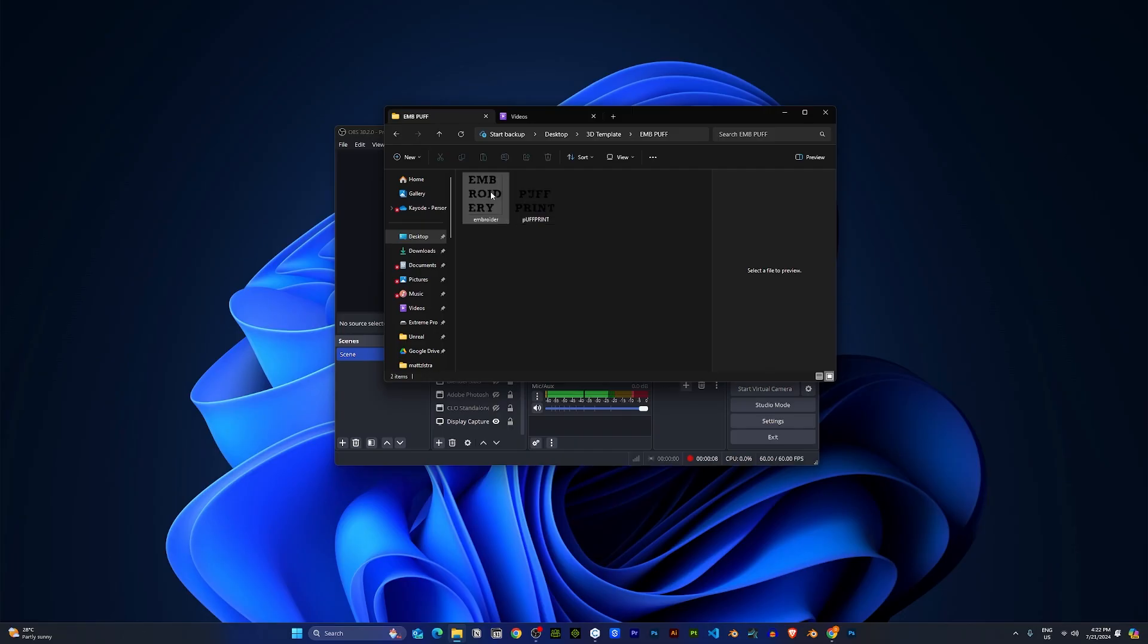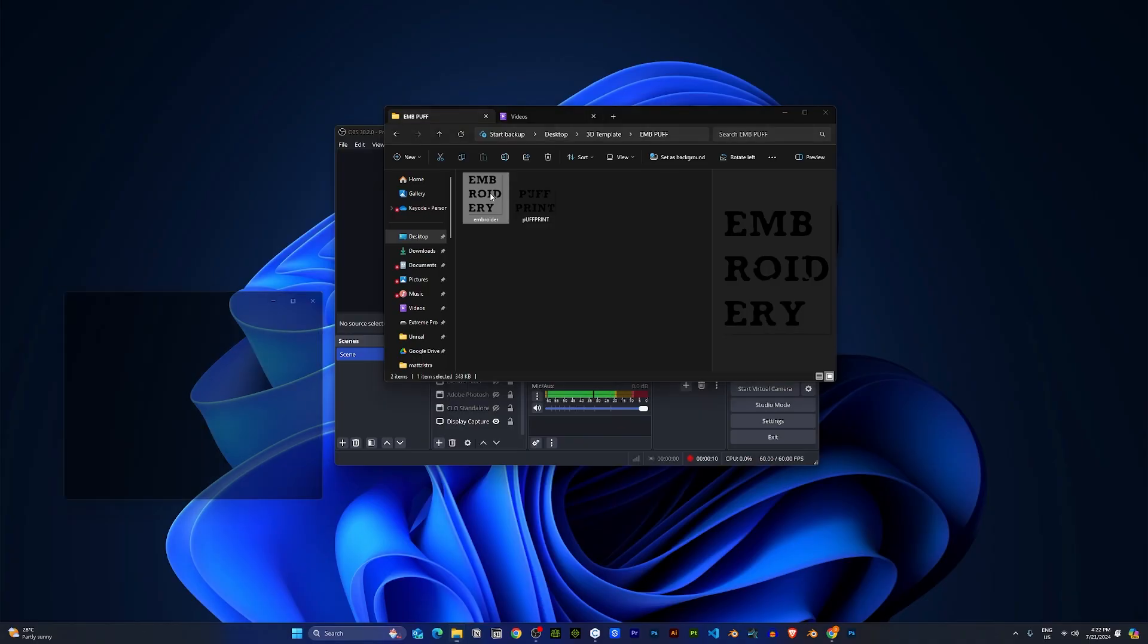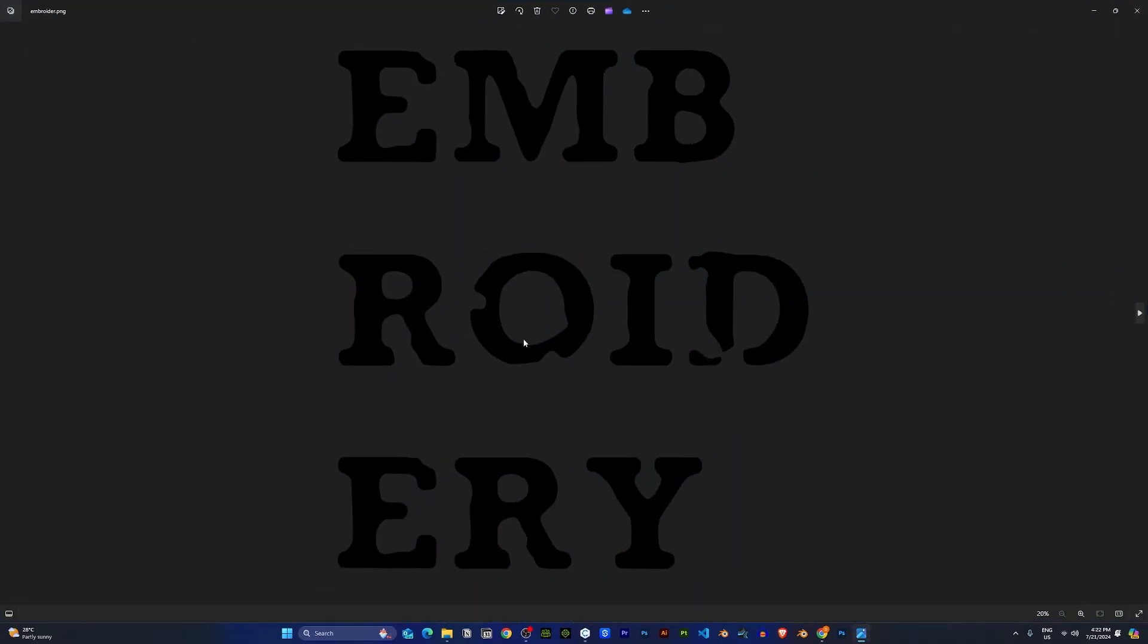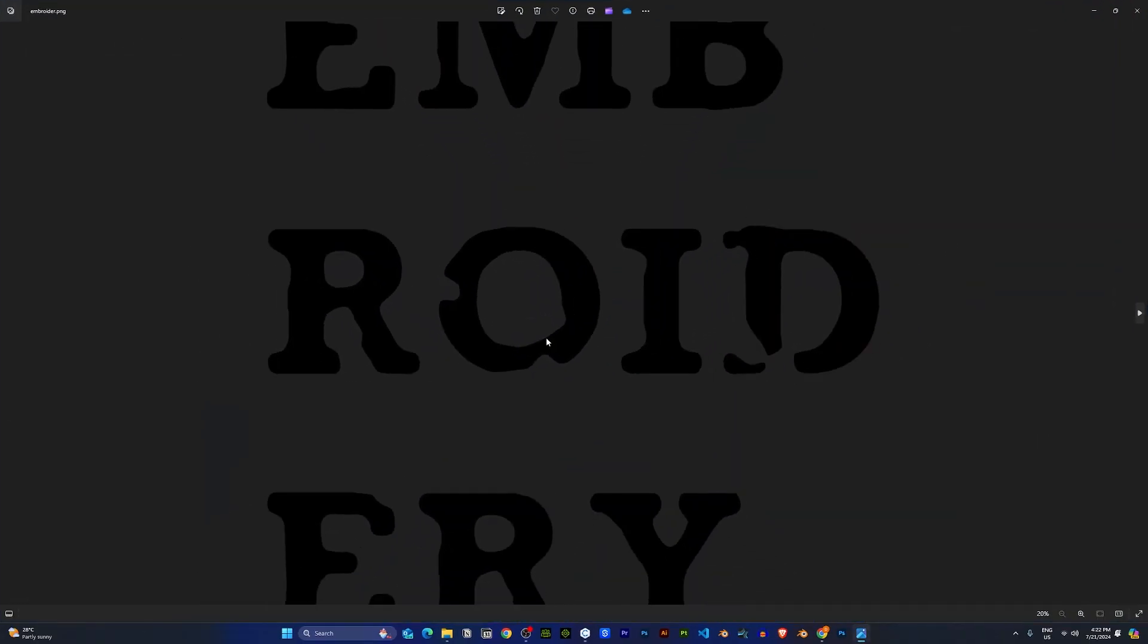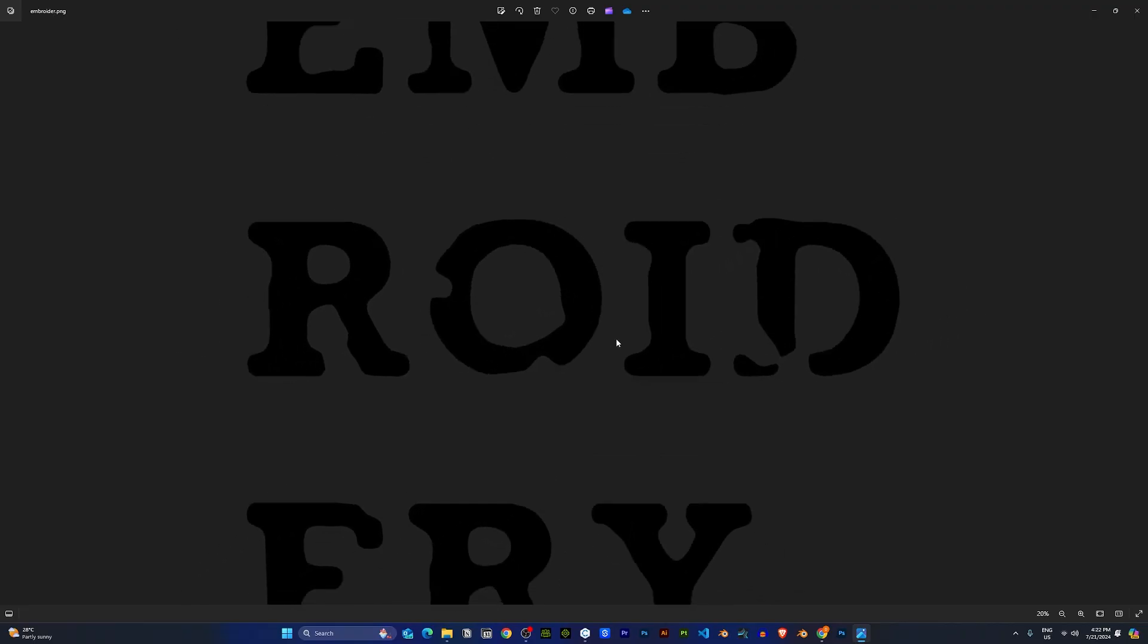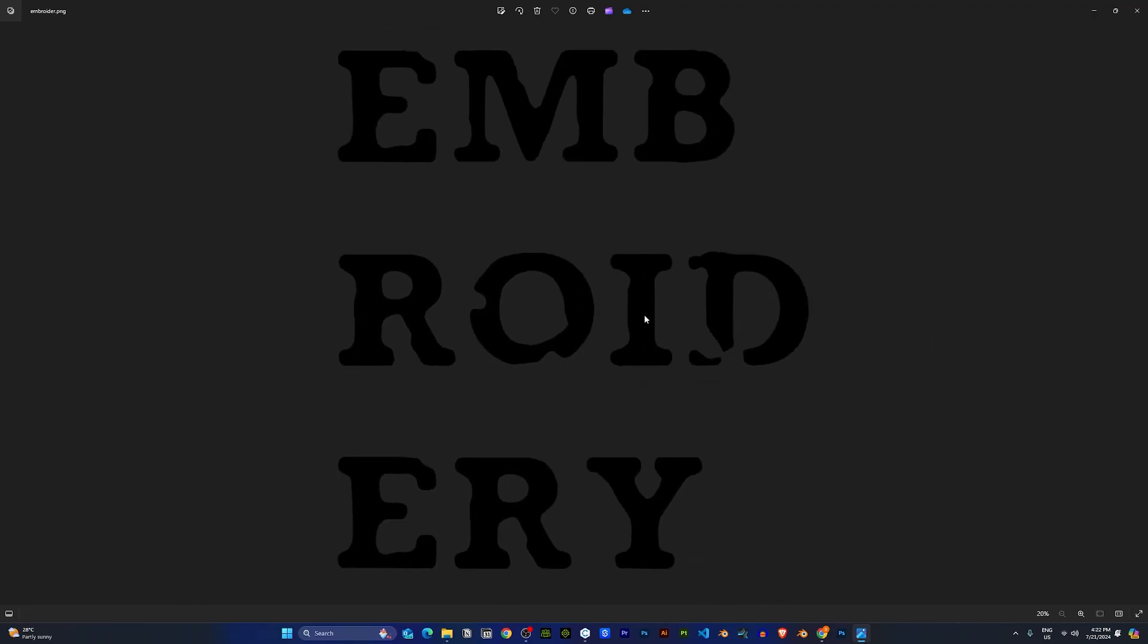First thing first, you need to make sure your logo is in a PNG with no background format. If your logo has a background, try to remove it. So if you have your logo in this format, we can move on to the next step.